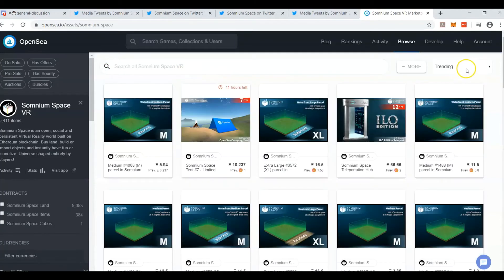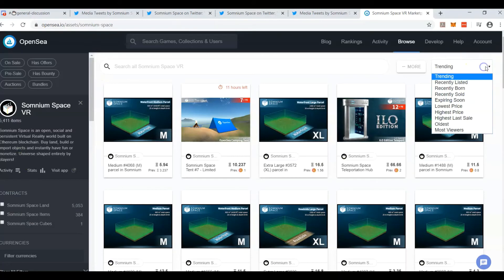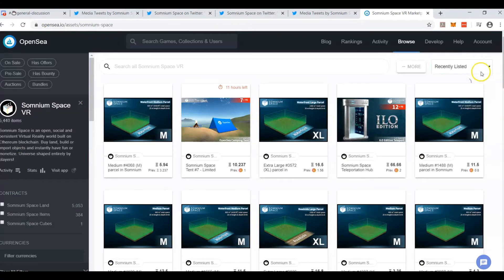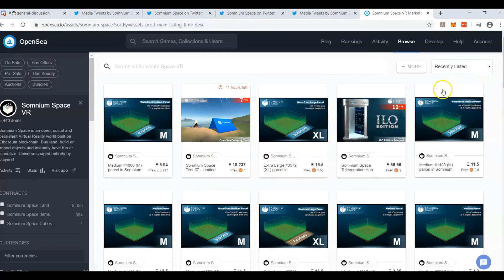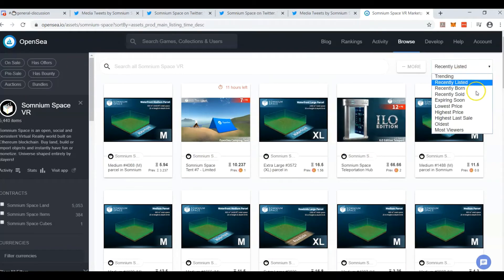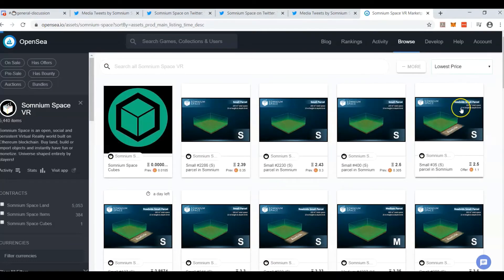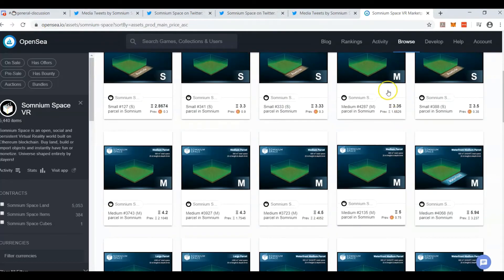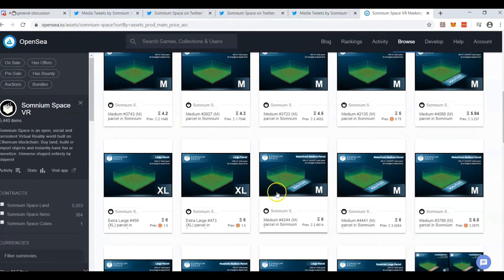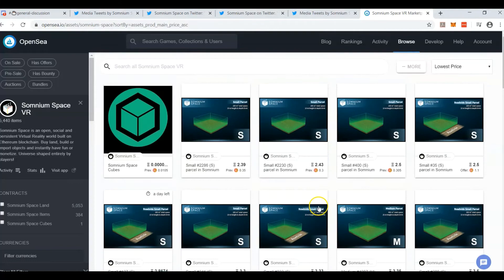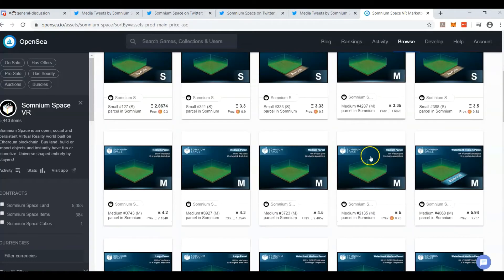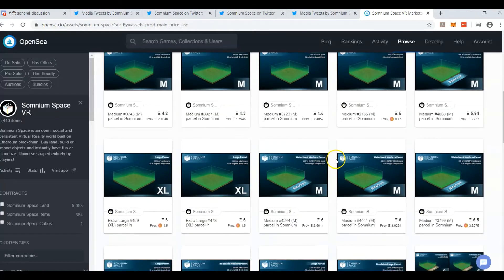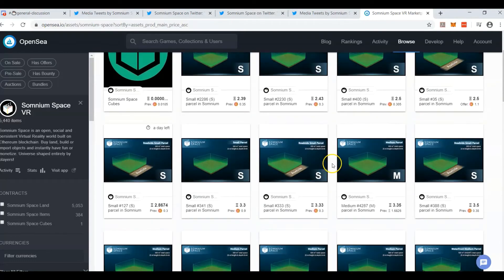This is the filter area right here. If you come here often enough you probably want to go to recently listed to check the newest listings you haven't seen yet. But if you haven't been here very often you might want to click on lowest price and it's going to start with mostly small parcels, then the medium, then the XL. So the cheapest small right now is 2.4, cheapest medium 3.35, and the cheapest XL is six.